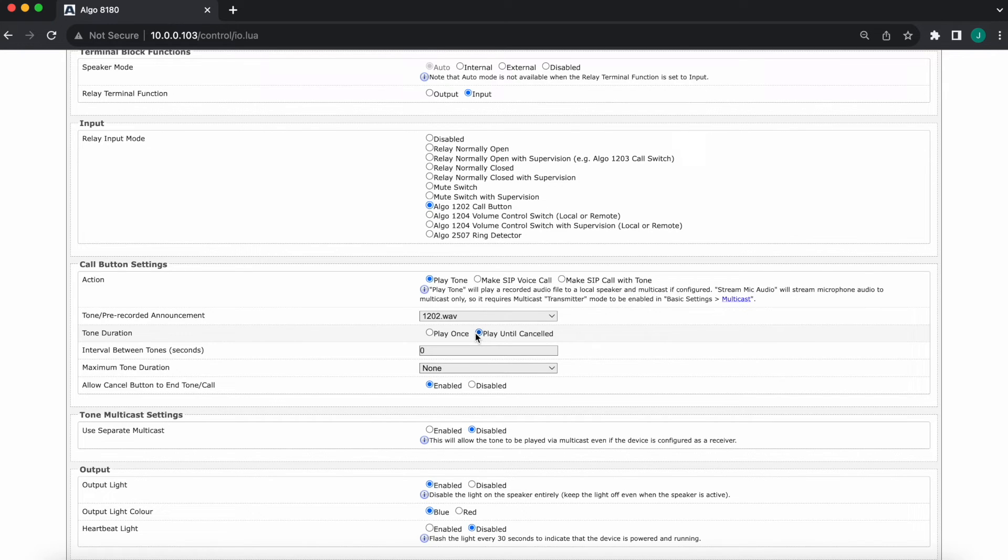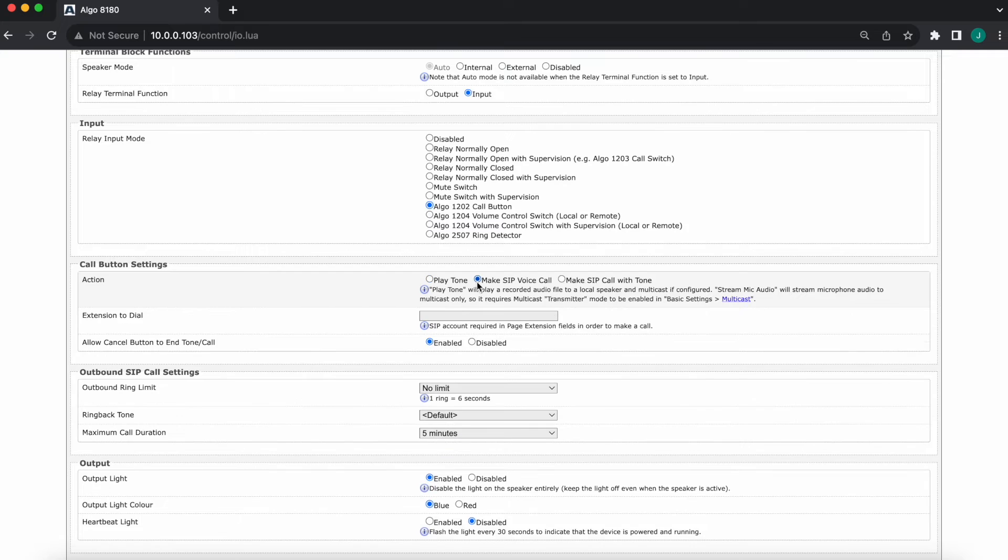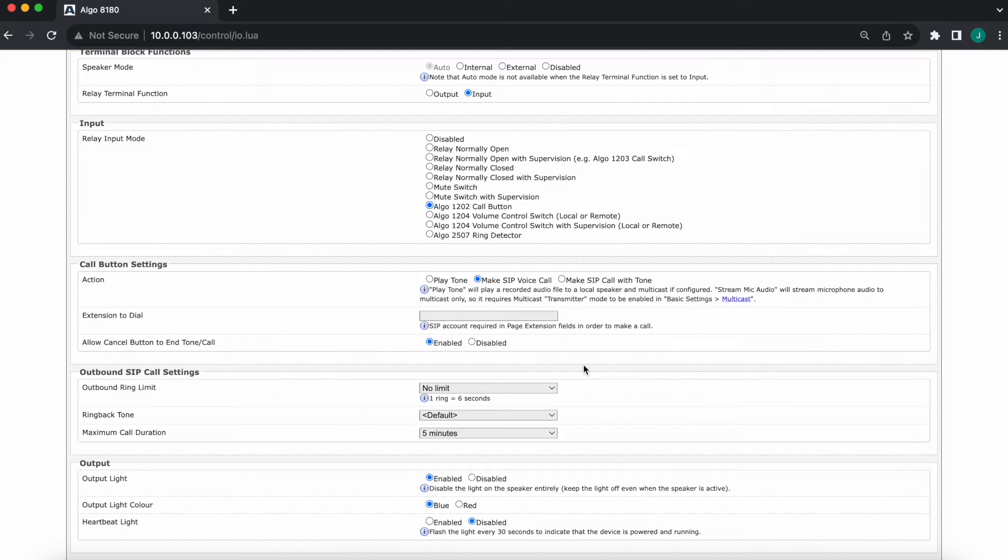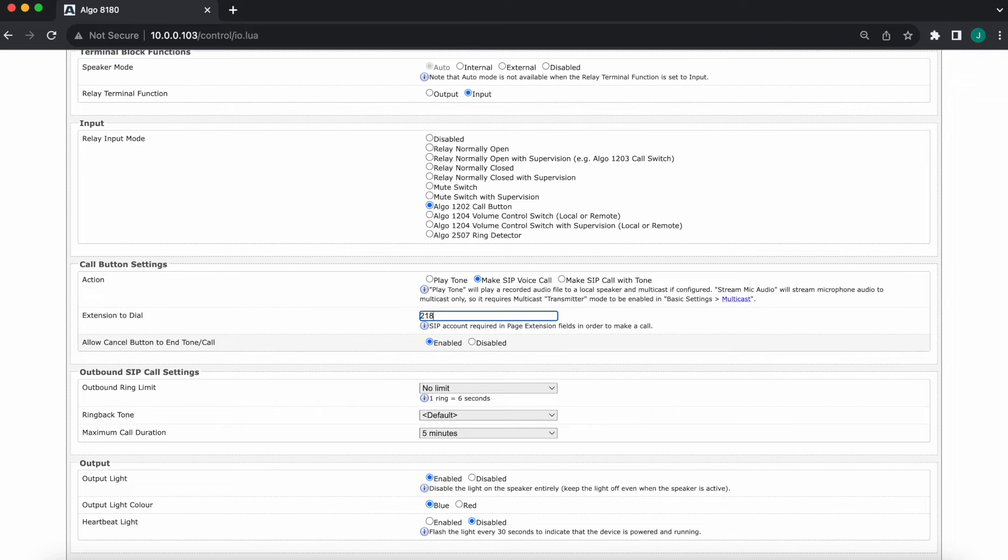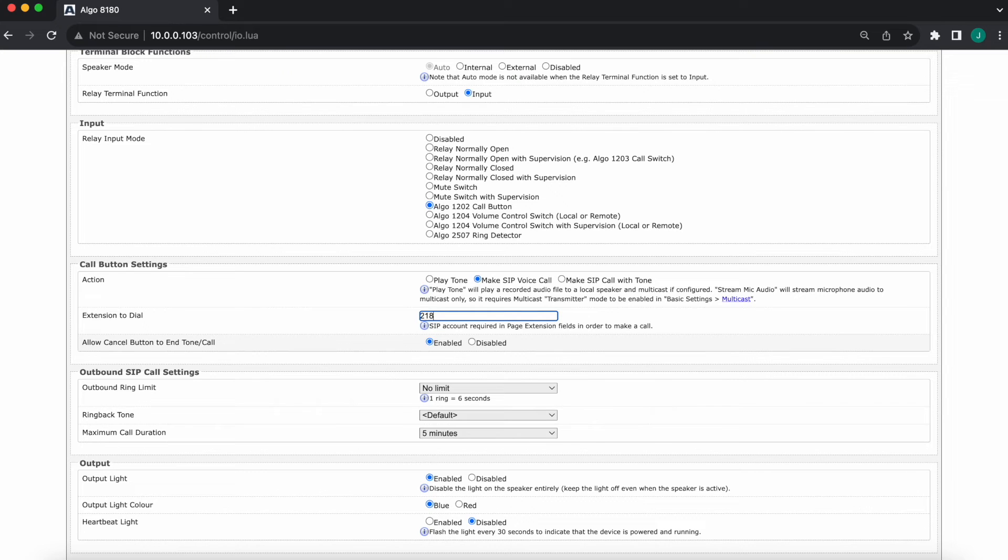We'll go ahead and move on to the next action, which is make SIP voice call. So this is going to do a two-way voice call. For that, you need, obviously, the device to be registered. You need a target extension to dial, which is going to be configured right here under extension to dial. Let's say I'm going to go ahead and enter 218 as the extension, just an example, of course. And once you push it, it would make a call out to 218, extension 218, and you have a two-way talk path. This 8180 obviously has a speaker on, as well as a microphone built in.